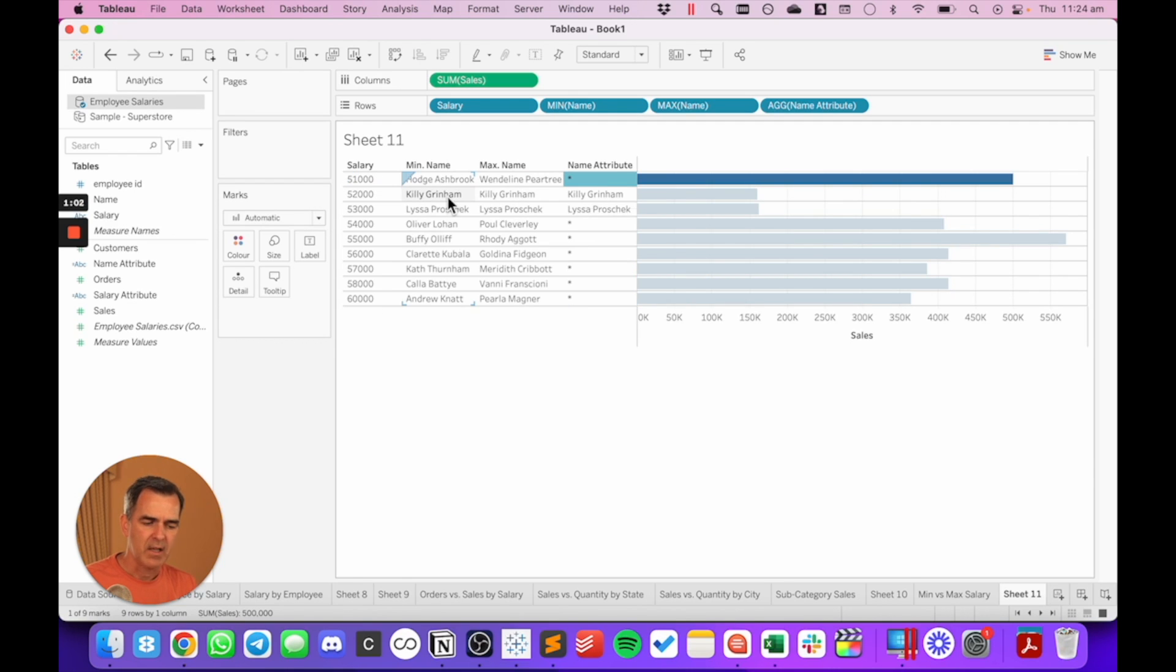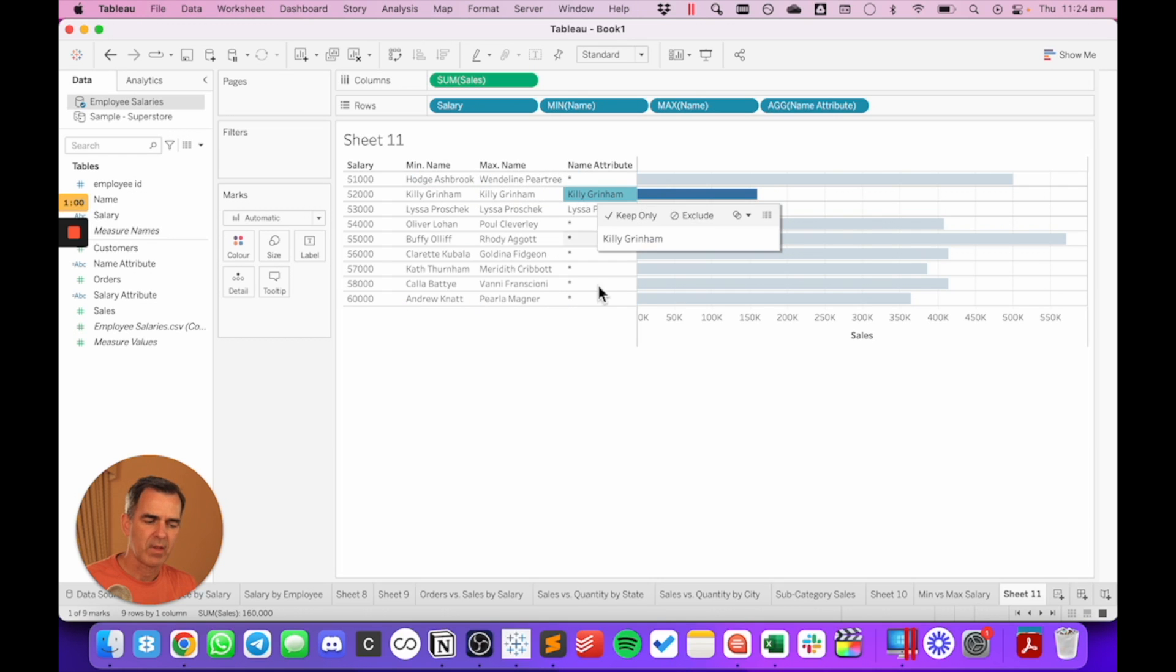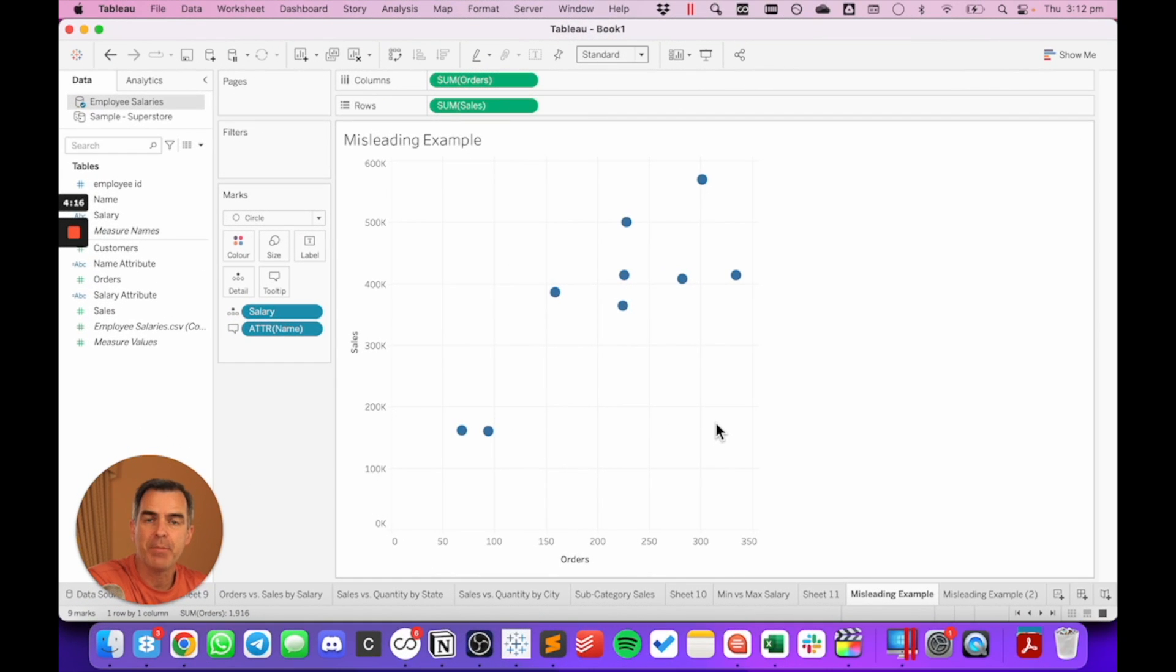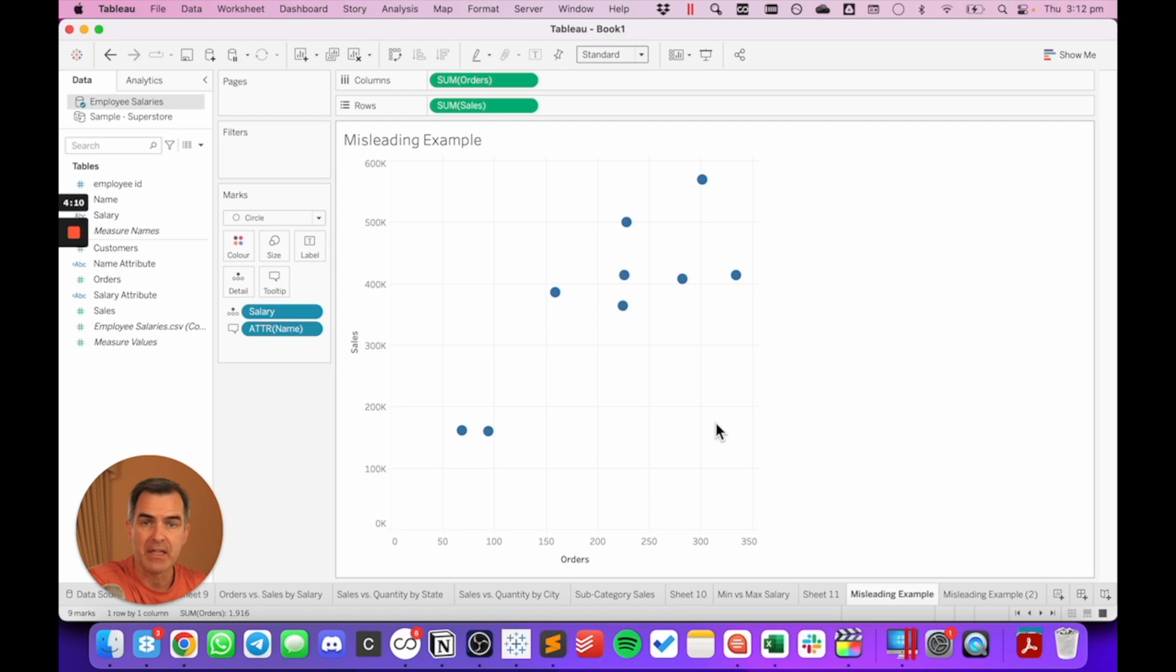For $52,000, my min name and my max name are the same. So I get the name returned. We need to be careful that we don't mislead our audience by changing the aggregation from an attribute to a min or max.